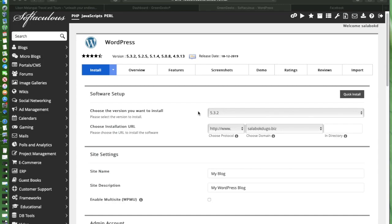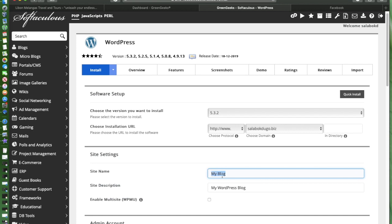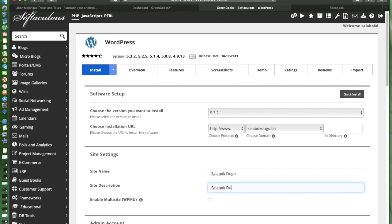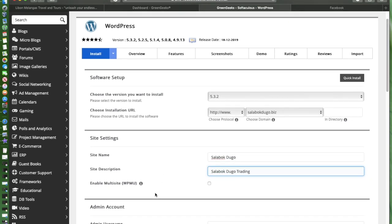As you can see we're now on the WordPress and we're about to install. This basic information is actually available right here. After the installation your WordPress account will be available on this URL or this website since this is basically your domain name. This can be edited, you can edit what kind of word that you would want to put.